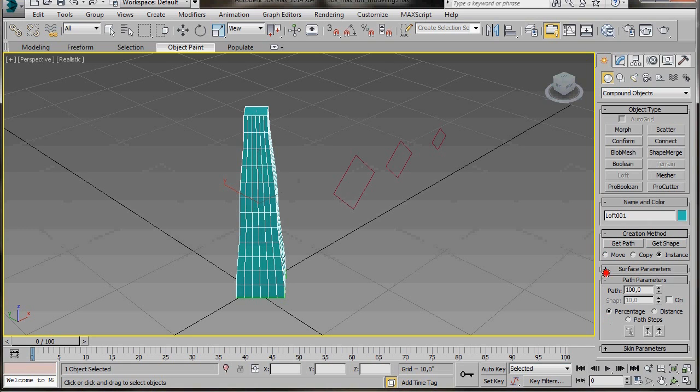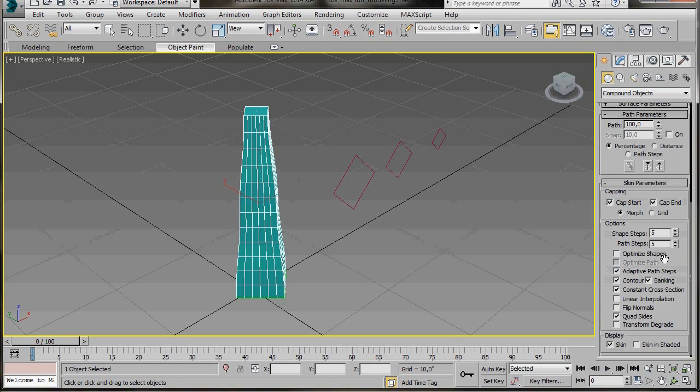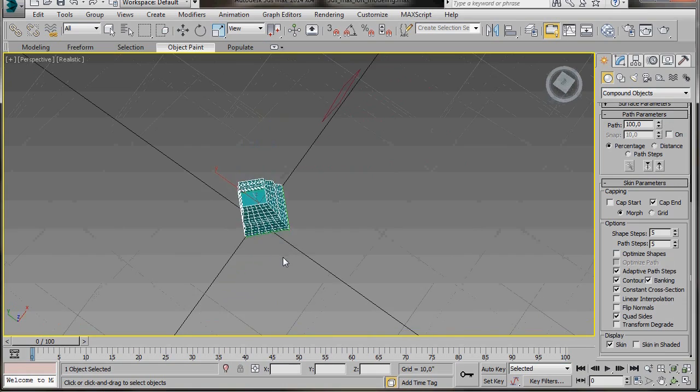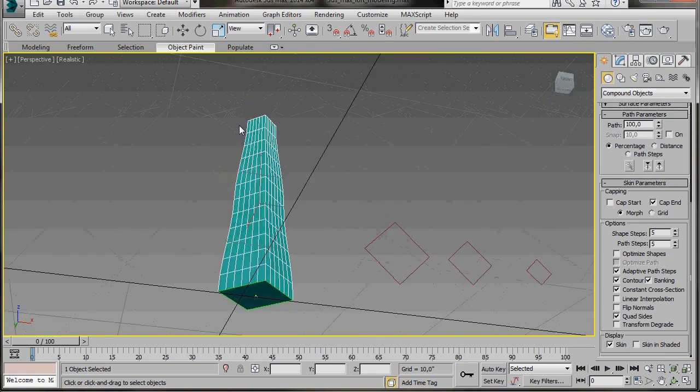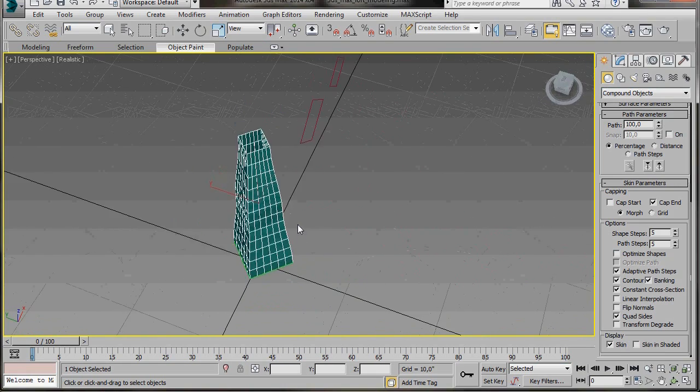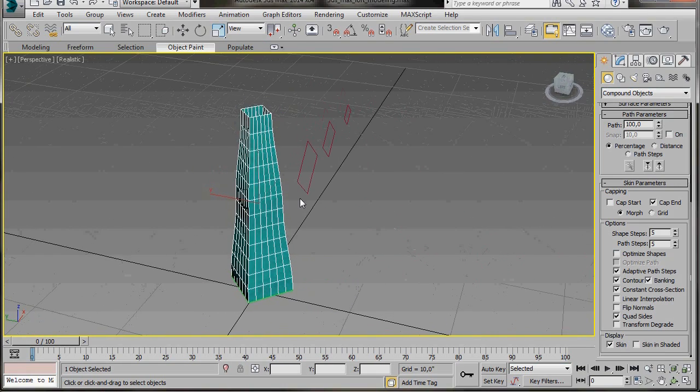Let's go back over to the panel. Let's have a look at skin parameters. Now here in capping we're going to undo cap start. You can see now I've got a hole. This is going to be the hole in the vase and the bottom is still capped. That's fine.